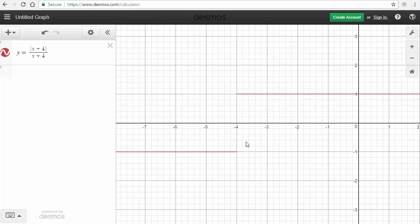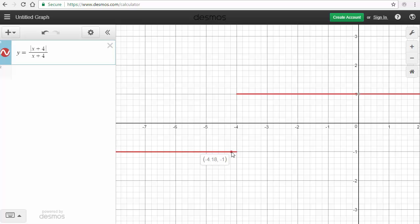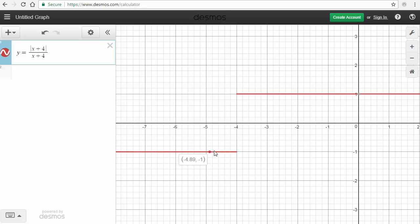And what's really kind of neat is if I go down here and click on the graph, it'll tell me what the point is. So, what it's showing me here for all these x values, the output is negative 1. Let's see if I can get to negative 4. Oh, at negative 4, it's undefined.